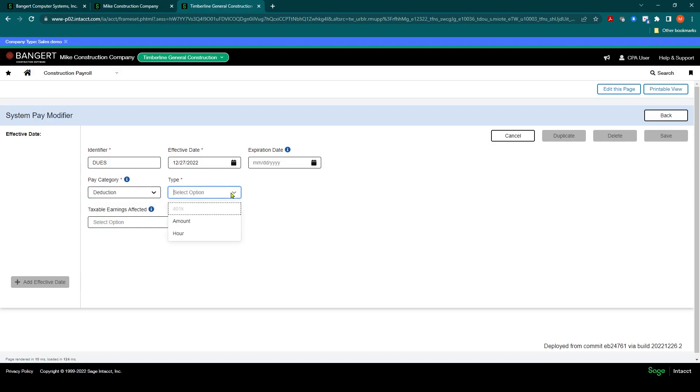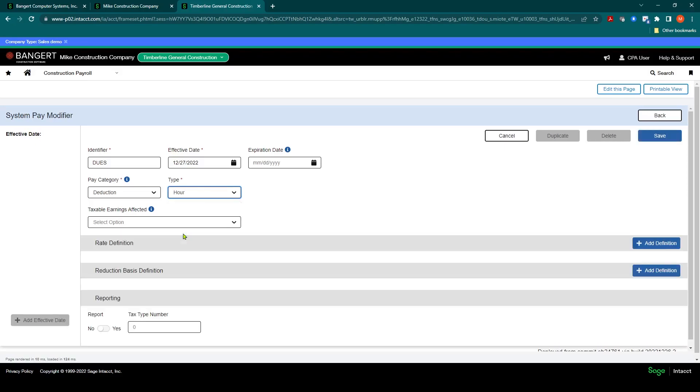And what type of deduction is it? Amount or hours-based. In this scenario, we're going to do hours-based. And once I select that type, it will open up unique fields that are particular to this type of calculation.